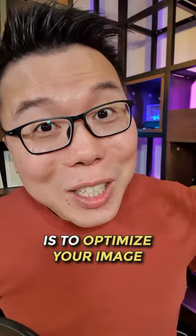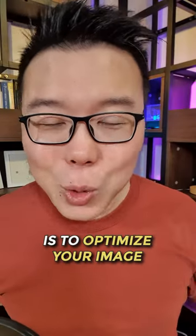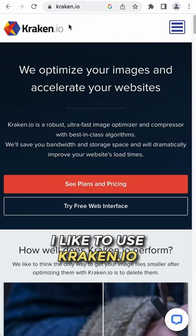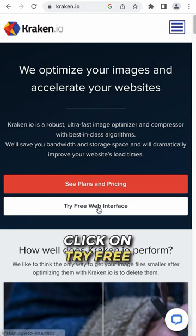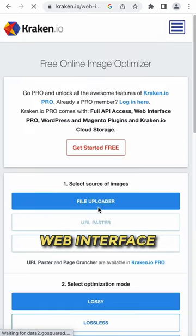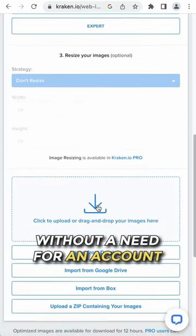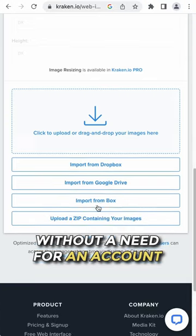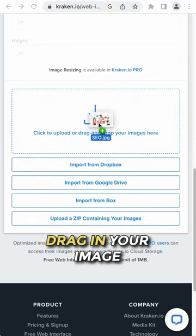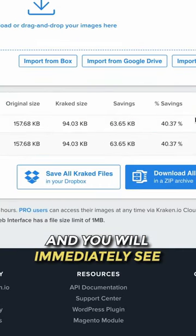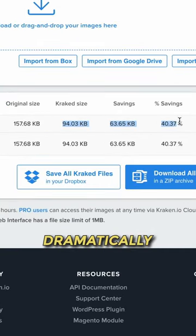Step 2 is to optimize your image with lossy compression. I like to use Kraken.io. Click on 'try free web interface.' This tool is absolutely free without a need for an account. Drag in your image and you will immediately see the file size reduced dramatically.